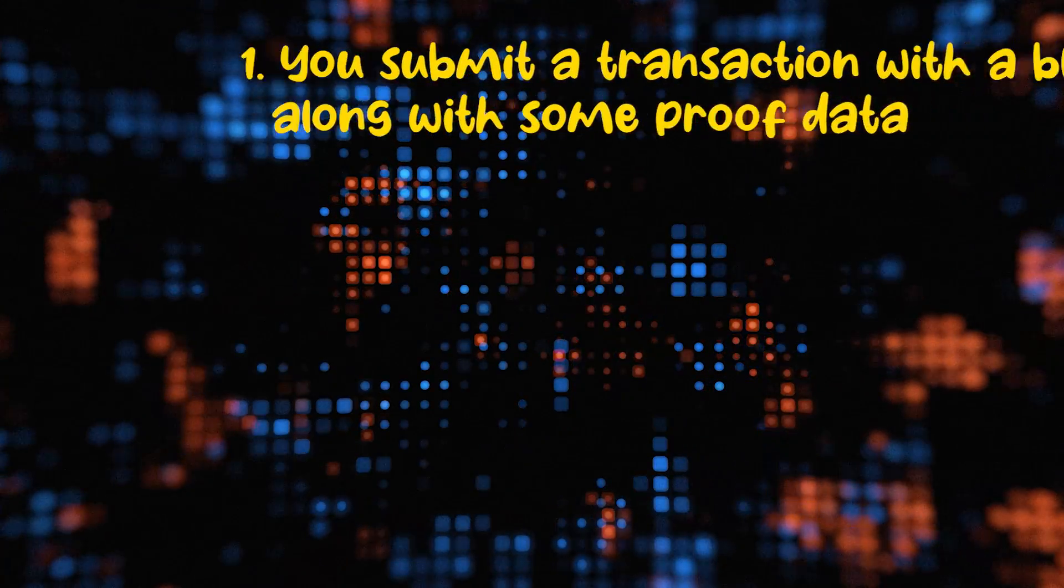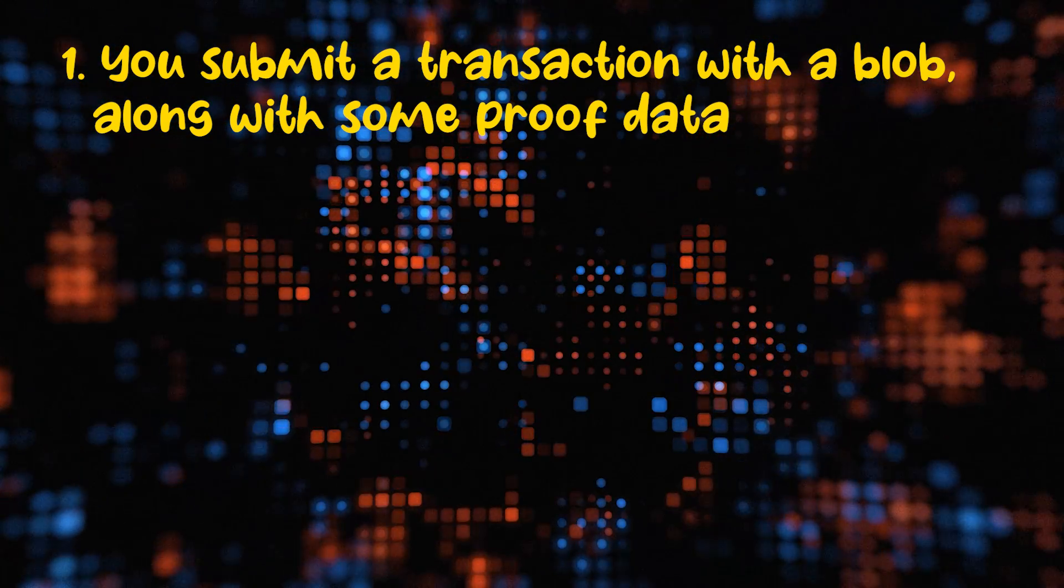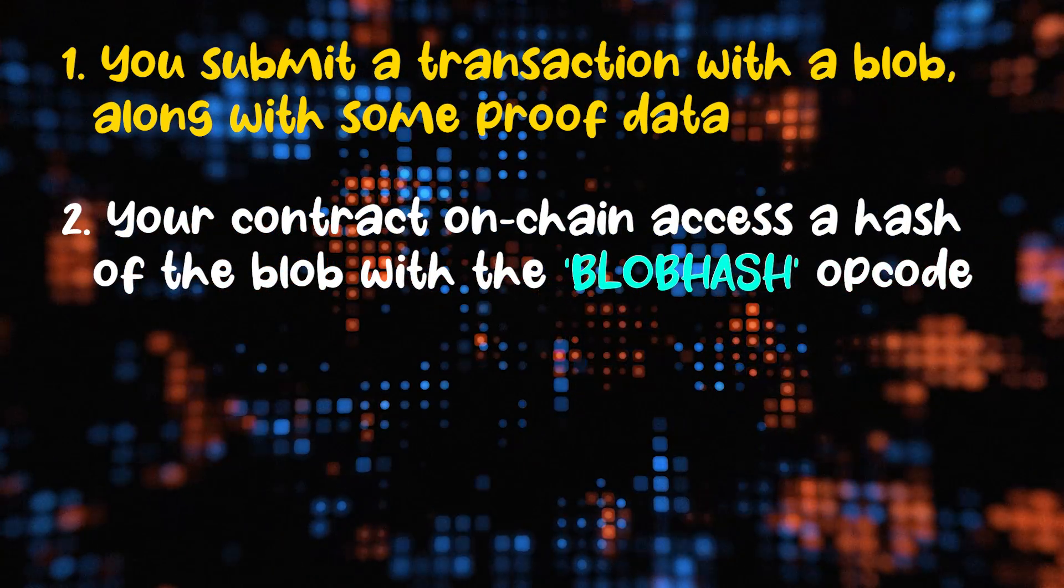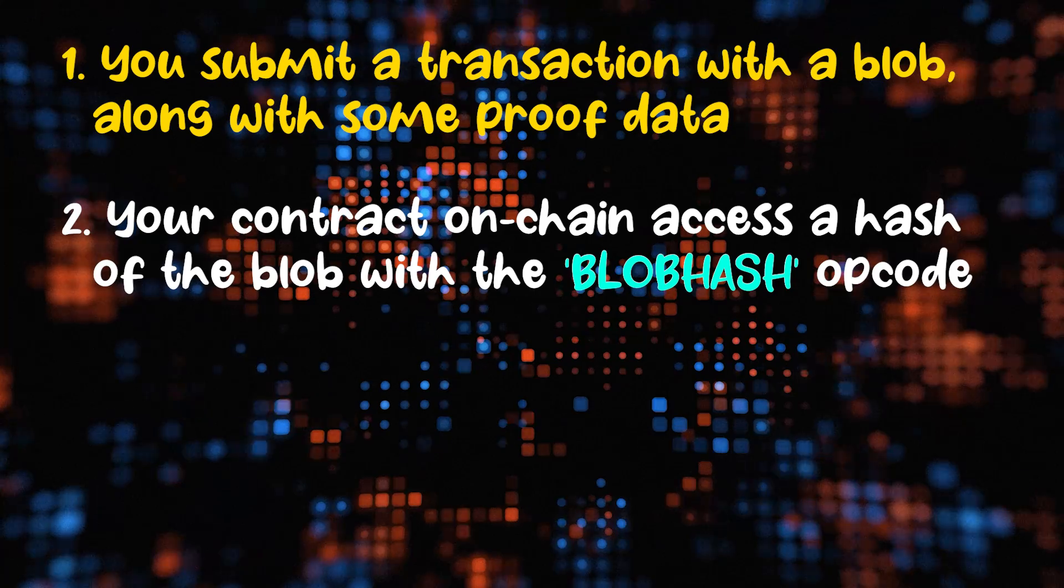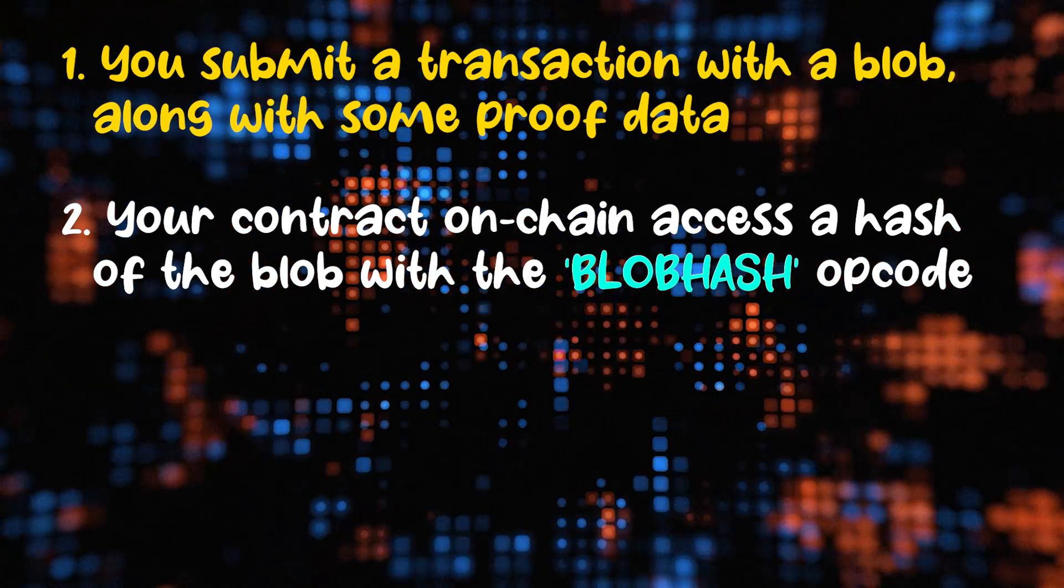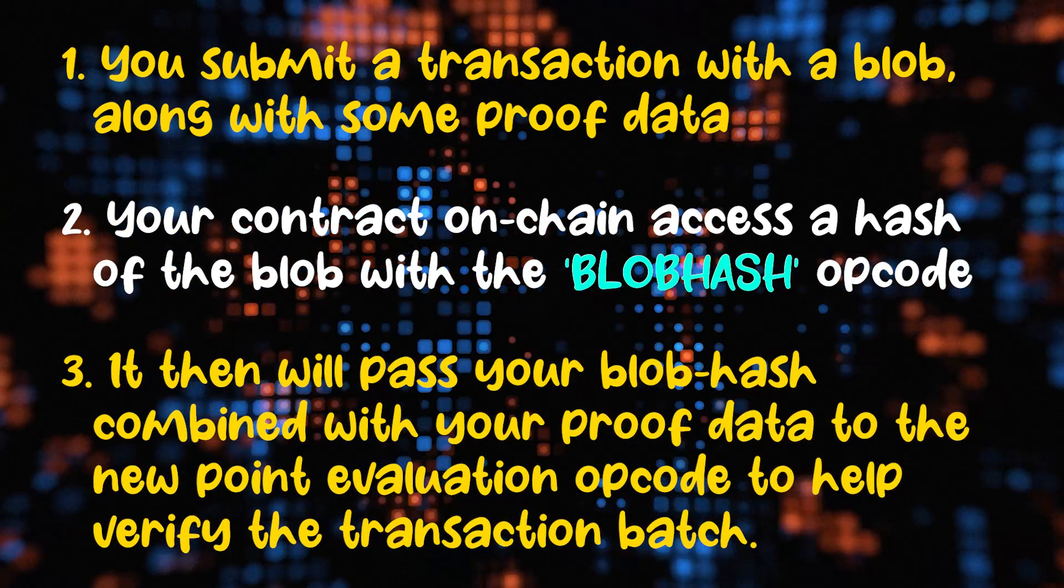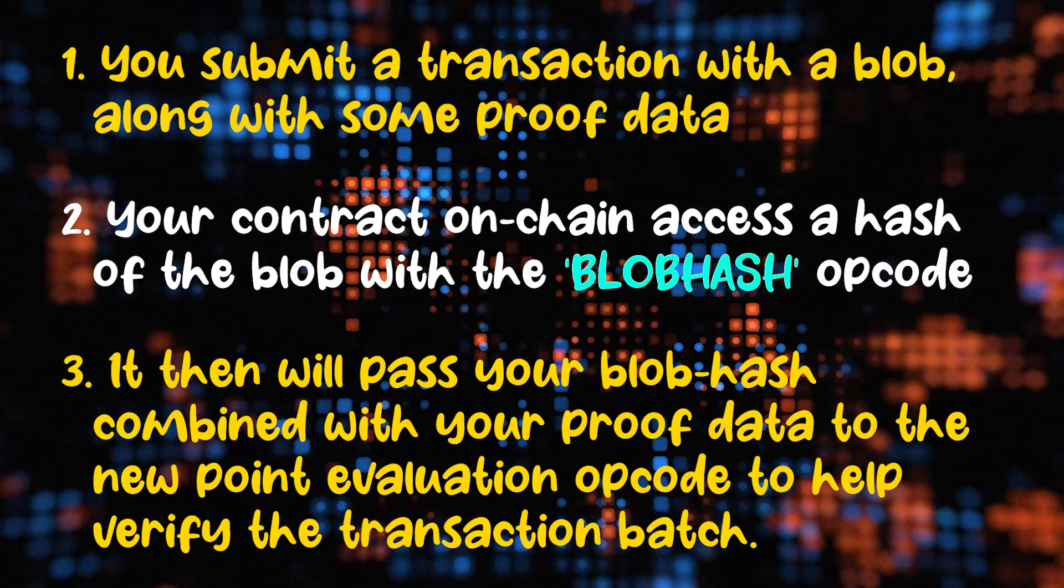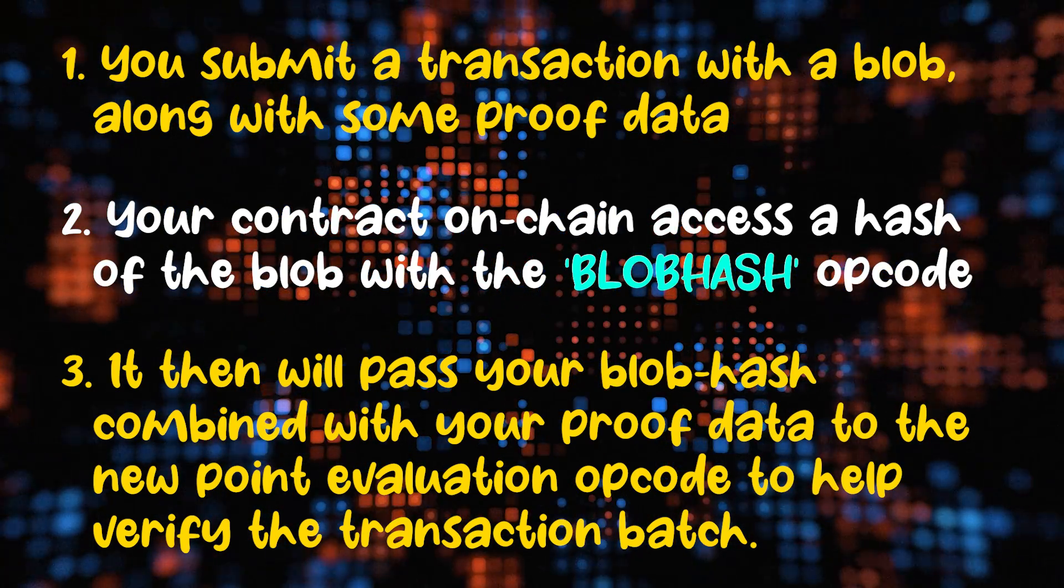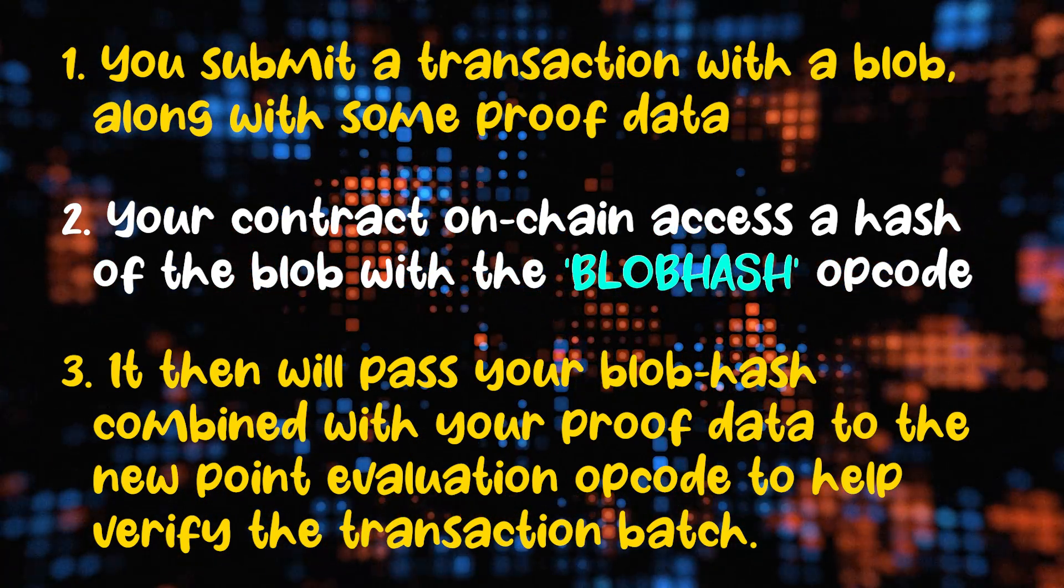You submit your transaction with a blob along with some type of proof data. The contract on chain accesses the hash again of the blob with the blob hash opcode. It will then pass your blob hashes combined with your proof data to that new point evaluation opcode to verify the transaction batch using some math magic. And boom.